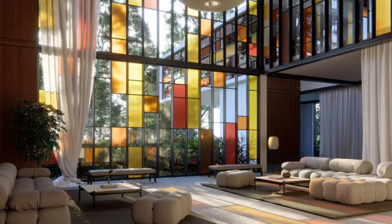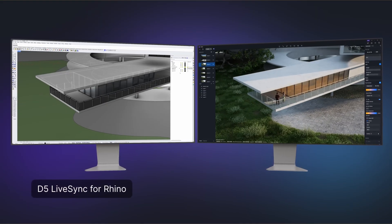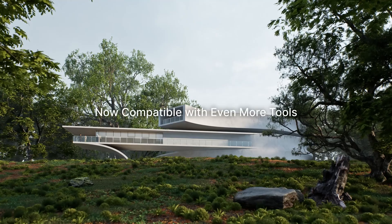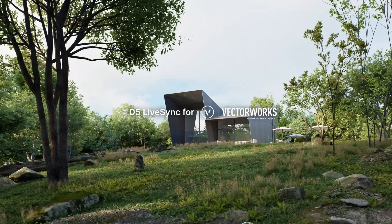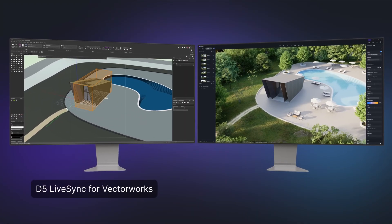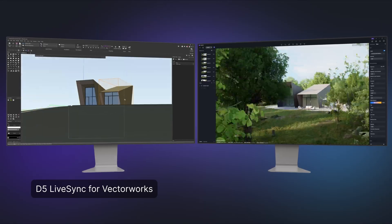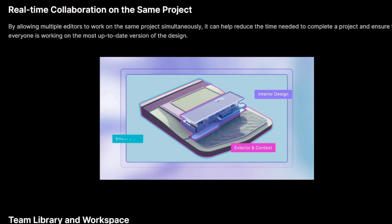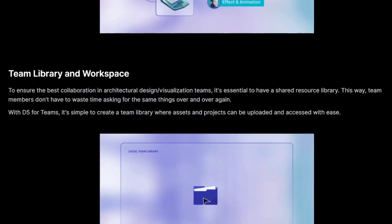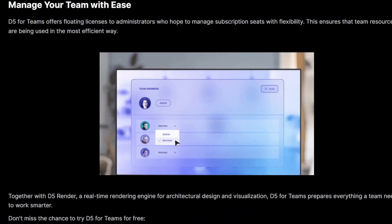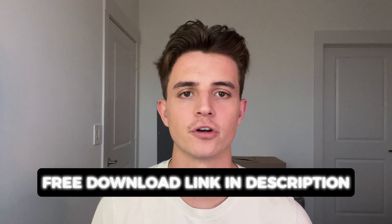But there are still two major features left in D5 render that I need to show you, and I promise you will switch softwares after this. Number four, D5 LiveSync and team collaboration features. No longer do you have to endure the struggle of re-importing your files into D5 render every time you make a change in your Rhino model. With the new LiveSync feature, you can hook up the models real-time, which allows for a seamless workflow that will save you so much time. LiveSync is now compatible with Rhino and Vectorworks. D5 also has a team plan, which makes it easier for teams to collaborate on a rendering file, having everything all in one place. So if you don't want to be left behind and want to use the LiveSync features and the team collaboration abilities in D5, make sure to click the link in the description to download D5 render for free.